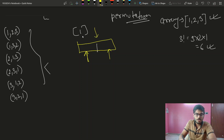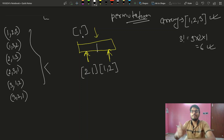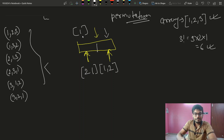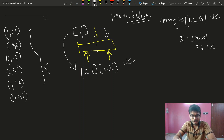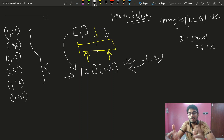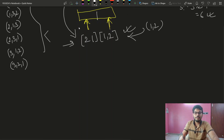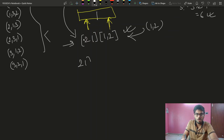I want to introduce the element 2 into the existing permutation. One possibility is two-one, because we are placing two in front of one. The other possibility is one-two, meaning two is placed to the right side of one. So from the single-element permutation [1], by inserting 2 at each position, we get two permutations: [2,1] and [1,2].